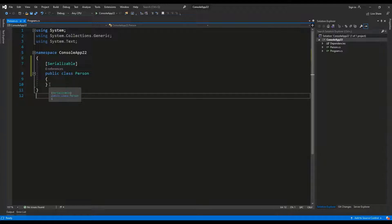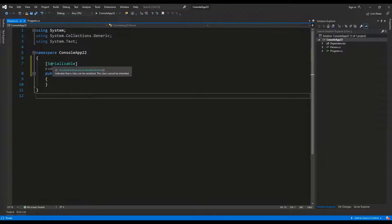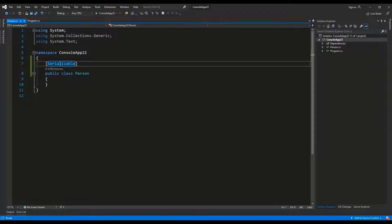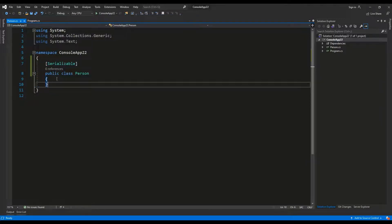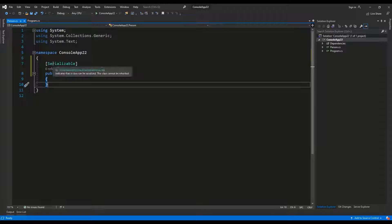I'm sure that you have noticed that there are many places where they are used. For example, we may assign the serializable attribute to a given class to make sure that the common language runtime knows that this given class should be serializable.